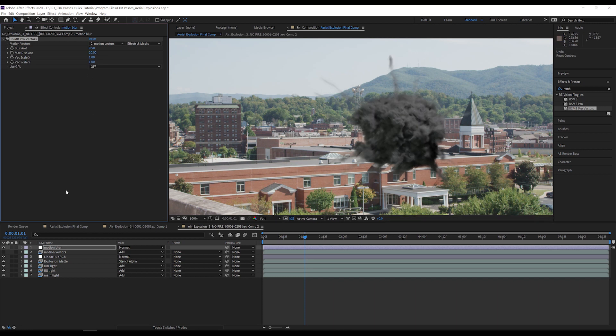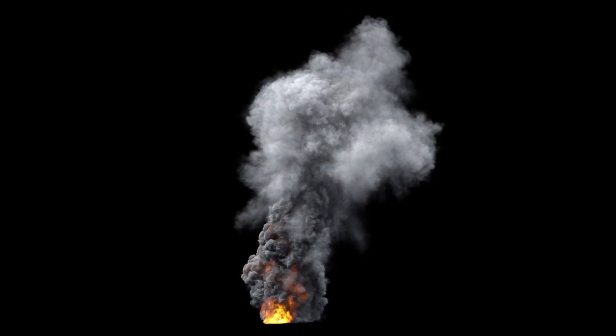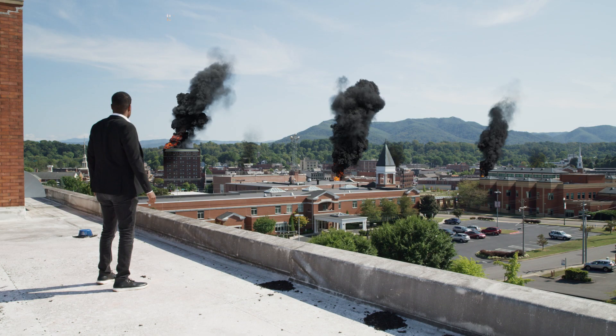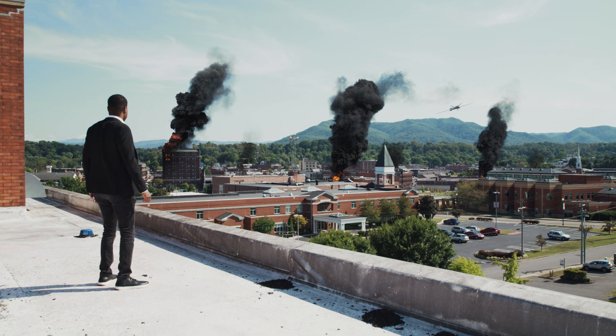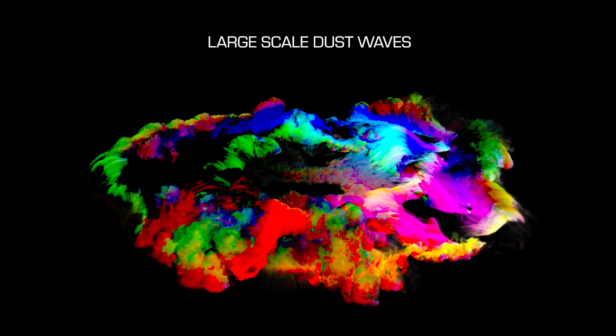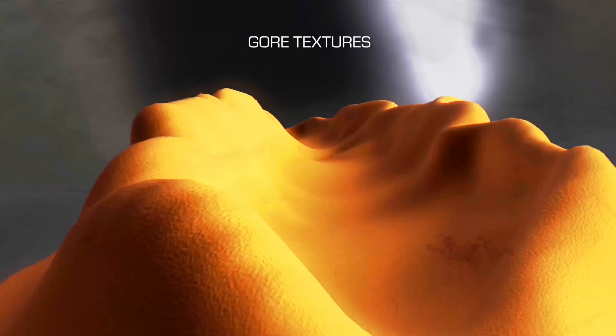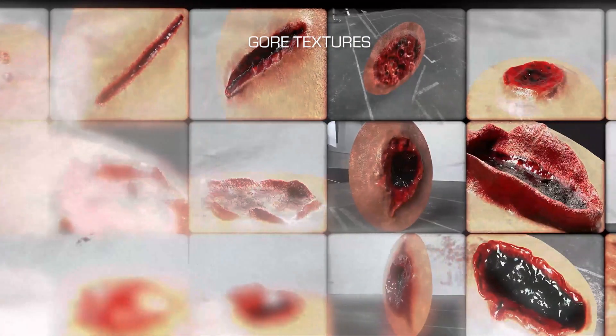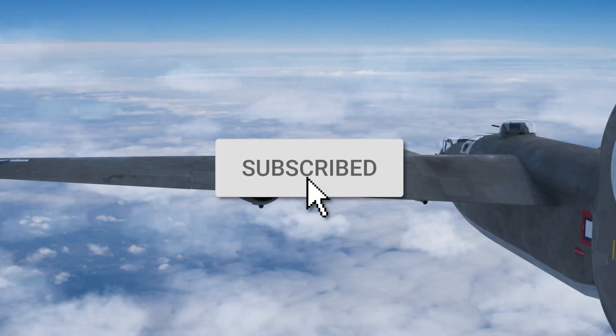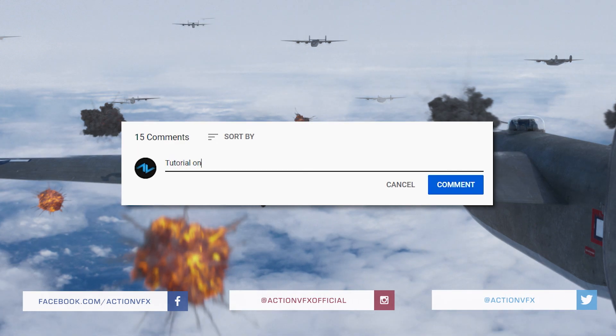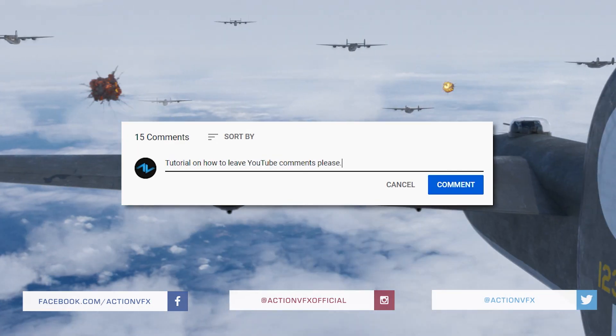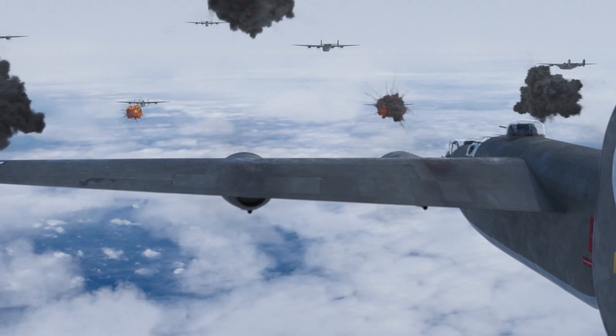And that's going to be it for this tutorial on EXR passes. These same techniques can be used with other multi-channel EXR products from ActionVFX, such as the Large Scale Smoke Plumes Volume 2 Collection. And we have two brand new products with EXR passes releasing April 14th, so check those out. Subscribe, so you're ready for all the new tutorials and content we have coming your way, and leave us a comment on what tutorial you want to see next. I'm Zach from ActionVFX.com